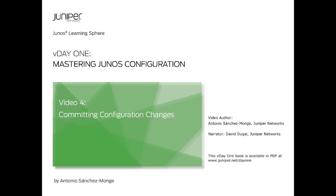Video 4: Committing Configuration Changes. This video illustrates the main concept covered in task number 4 of this V-Day 1 practice.